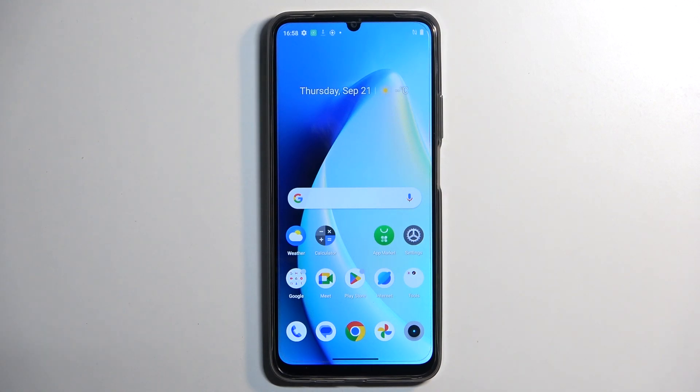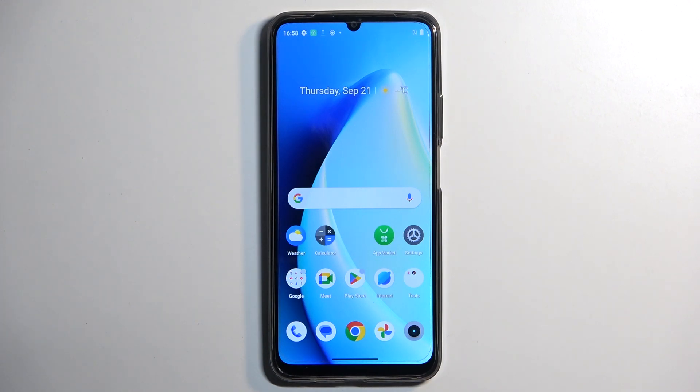Welcome. In front of me is the Realme C51, and today I will show you how we can record the screen on this phone.